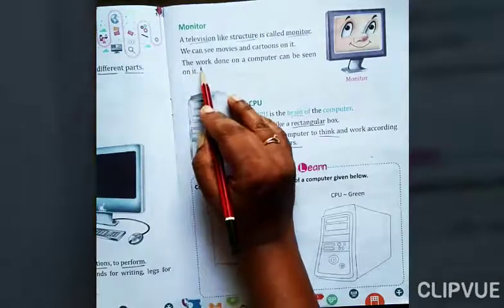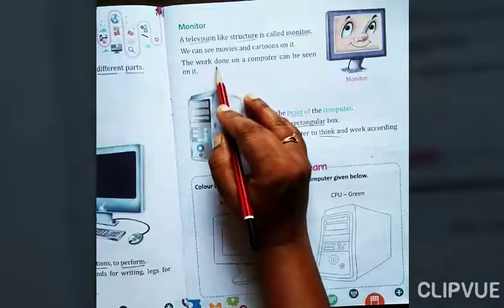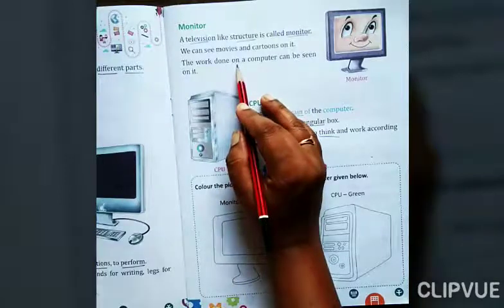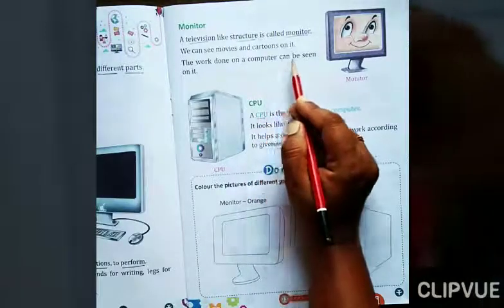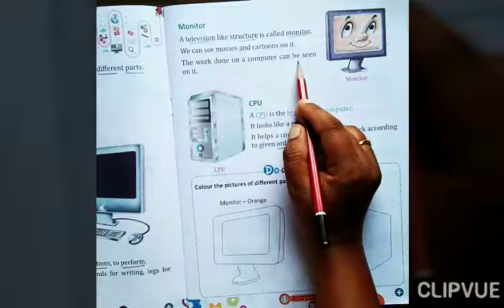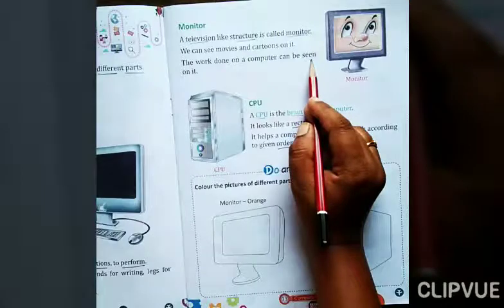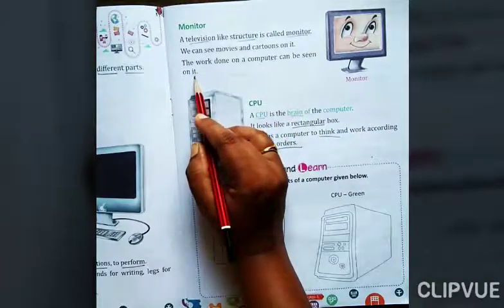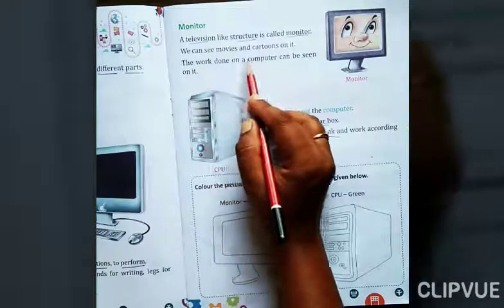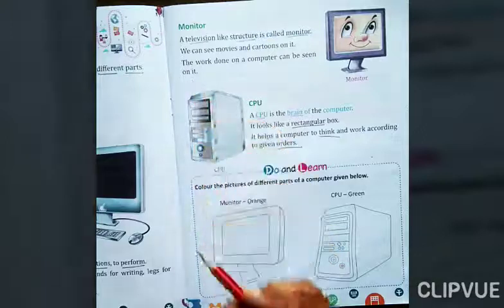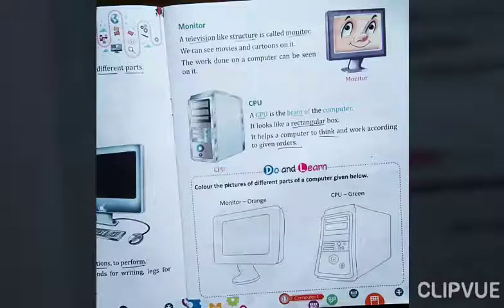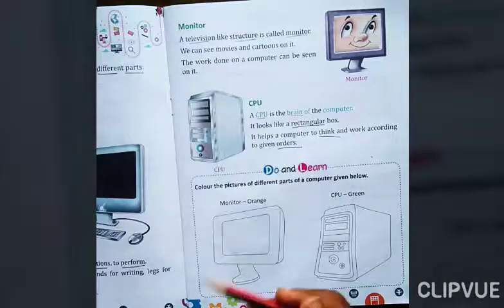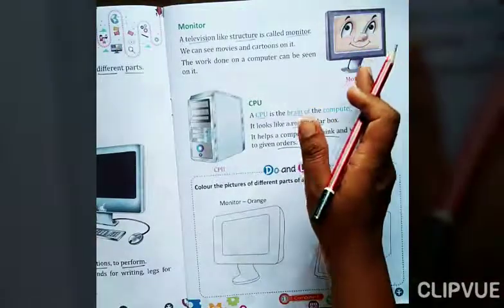The work done on a computer can be seen on it. मतलब इस monitor पे हम movies, cartoons तो देख सकते हैं, बट जो भी work हम computer में करते हैं, वो work हमें इस monitor के through ही दिखाई देता है, monitor पे ही हमें दिखता है. तो यह इस monitor का काम है, उसका वो function है.